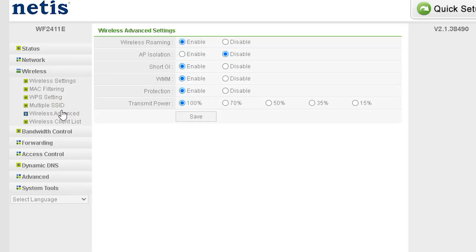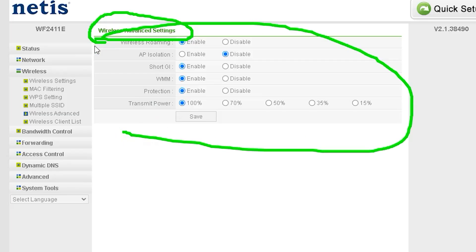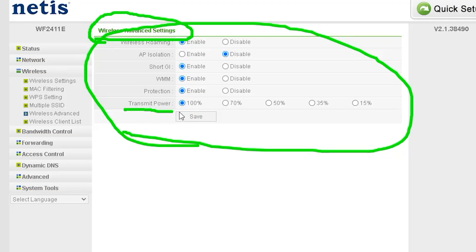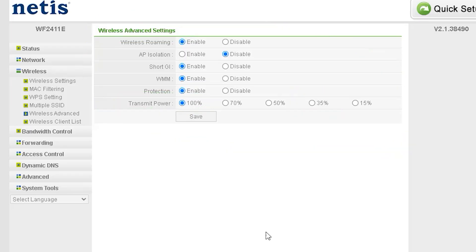In the Wireless Advanced settings, I believe there's not much that needs to be changed. It's best to keep the default settings as they are. However, if you need more Wi-Fi range, you can increase the transmit power to 100%. On the other hand, if you want to reduce the wireless power, you can lower the transmit power from this setting. This option helps you adjust the Wi-Fi coverage based on your needs.